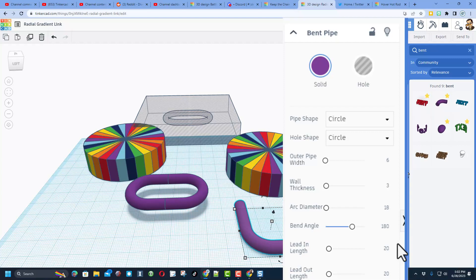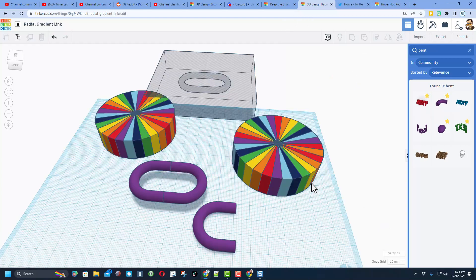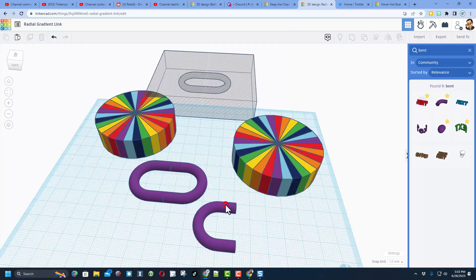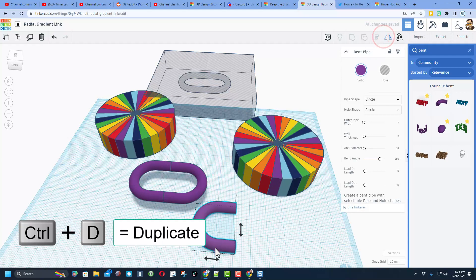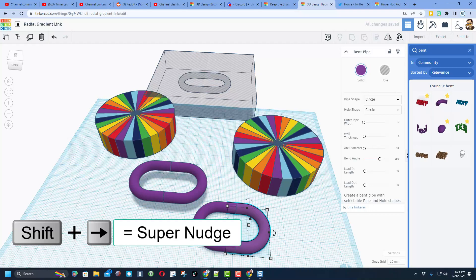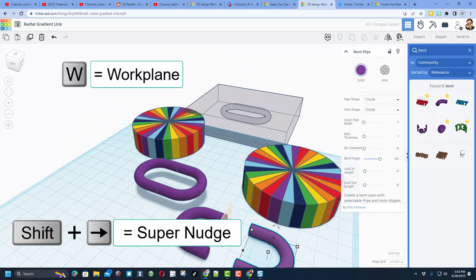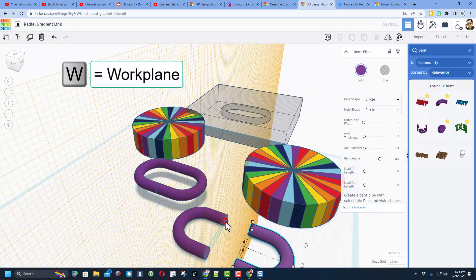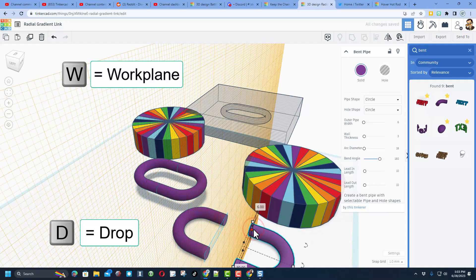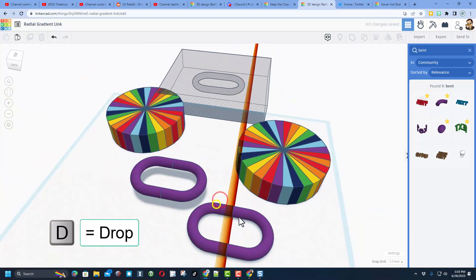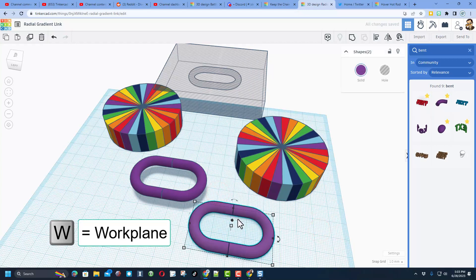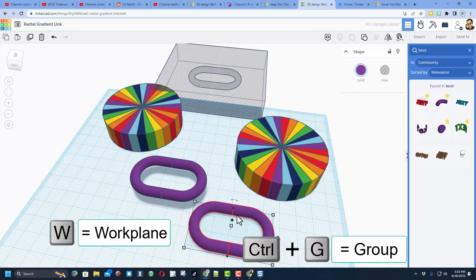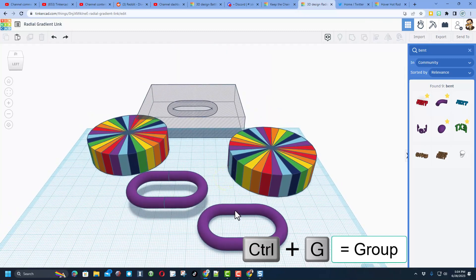Friends, let's quickly make the second half by doing ctrl D and using the mirror command to flip it. We can nudge it past with the shift arrow keys, and then if I do W for work plane and I put the work plane right here, I can now click that one and do D to drop and we've just made our link. Put the work plane on the bottom and I'm going to group those two with ctrl G.